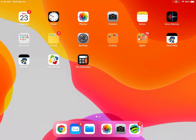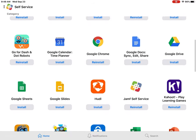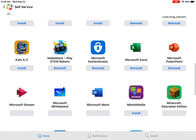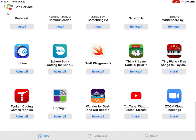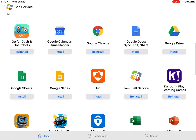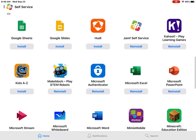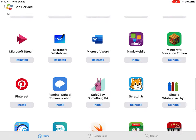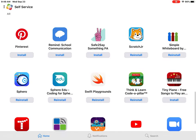Go ahead and click on self-service, and it should open up a window where there will be a lot of applications. Now it may take a few moments for this list to populate so that you can see all the applications. Down towards the bottom, there's going to be one called Think and Learn Cotapillar.